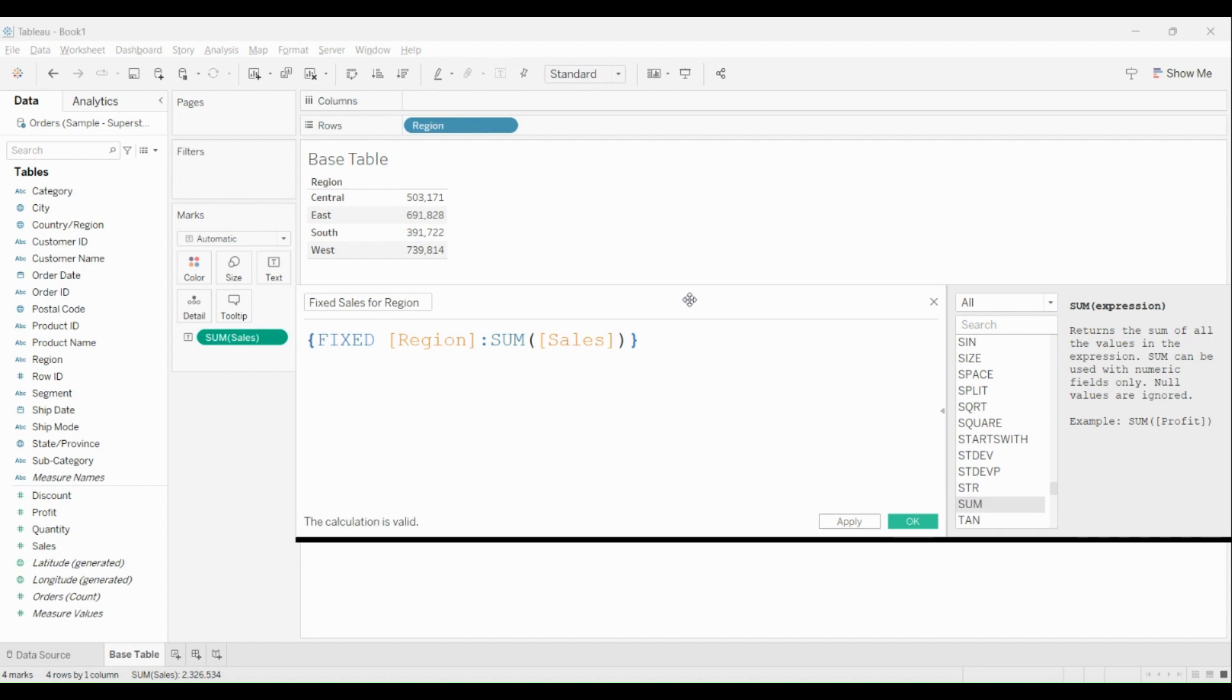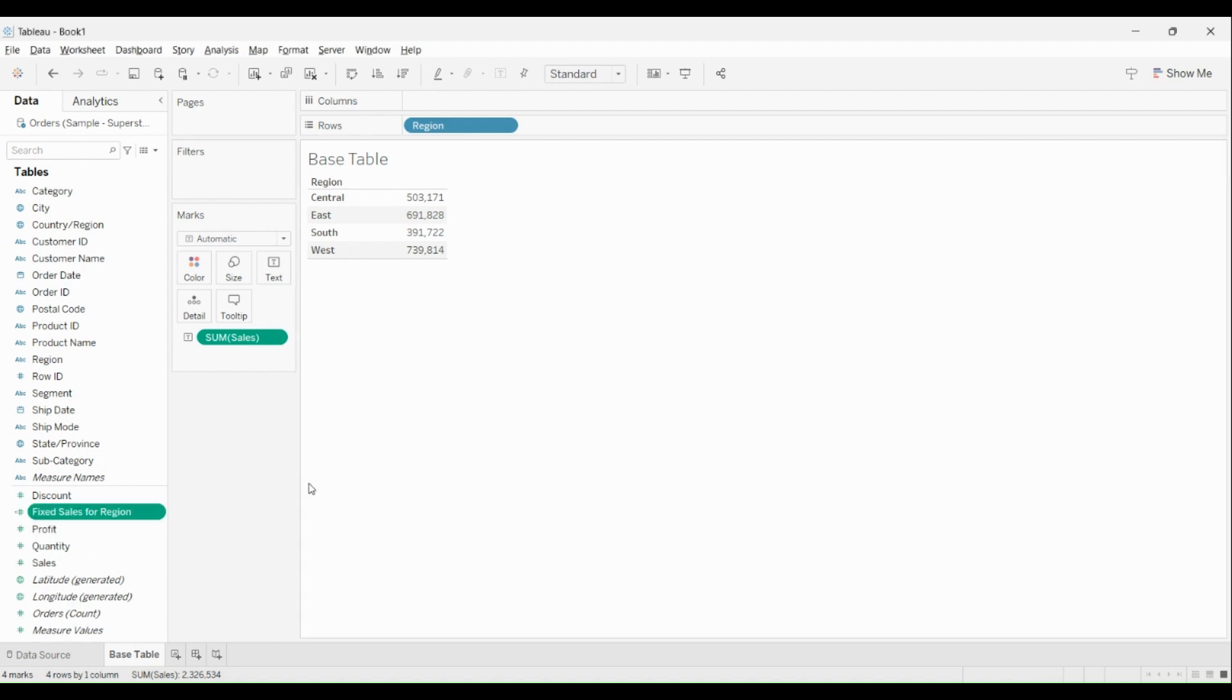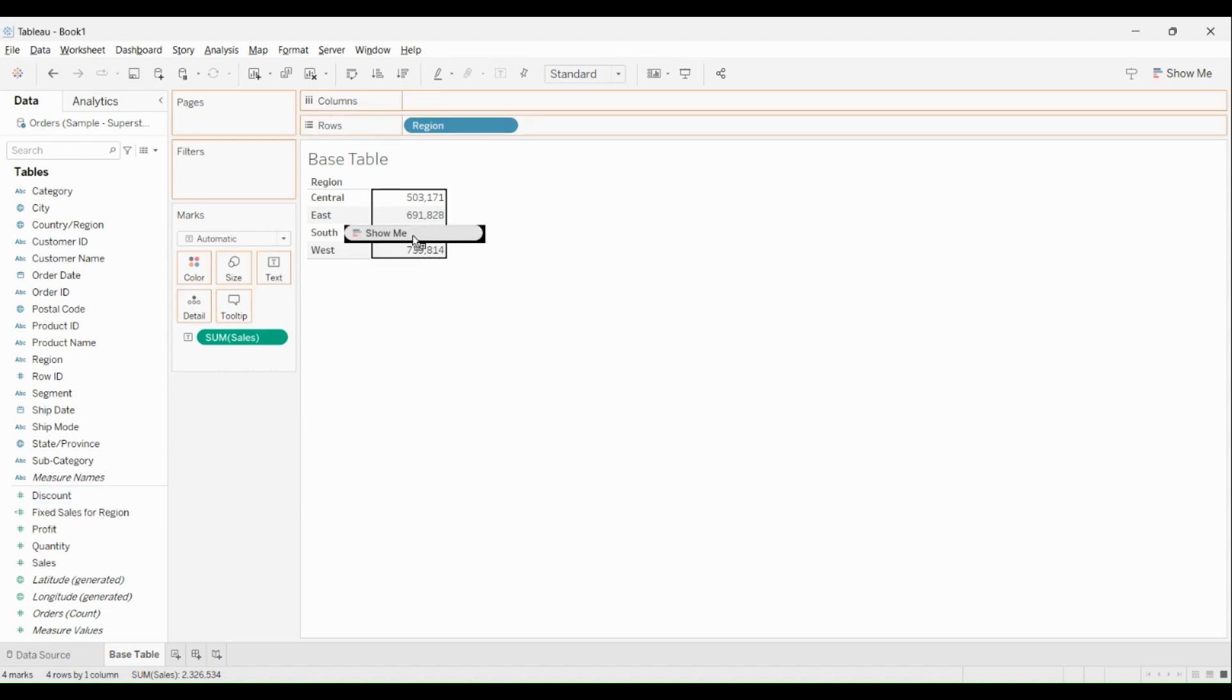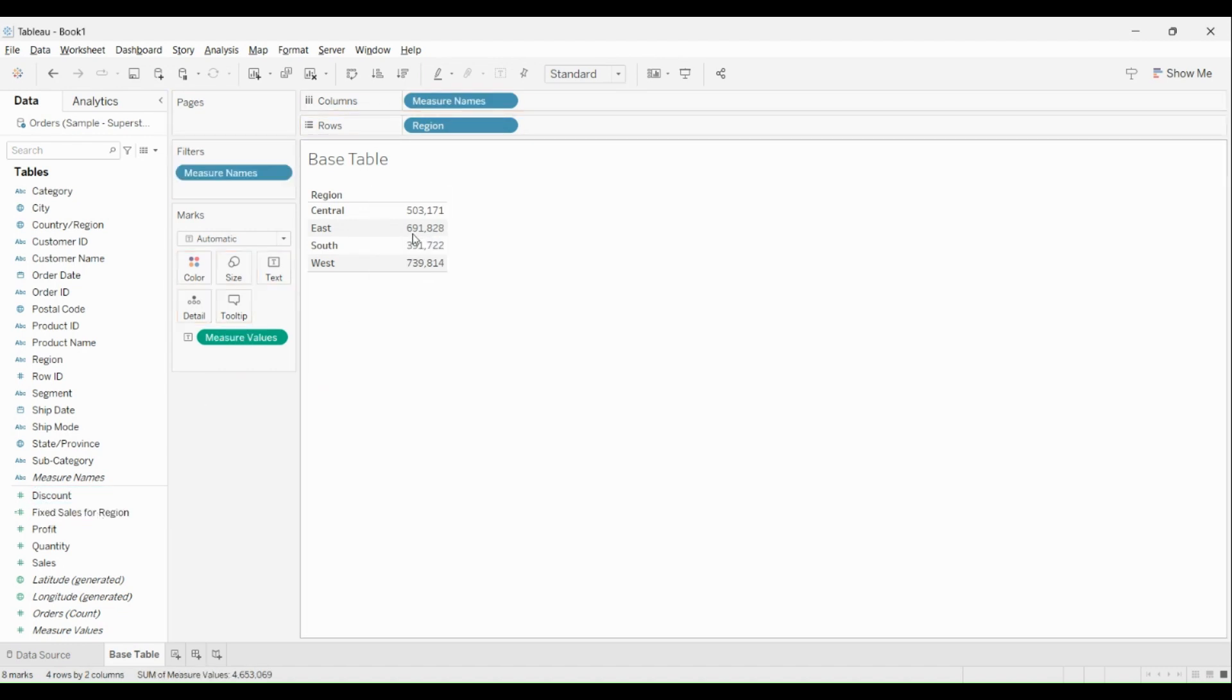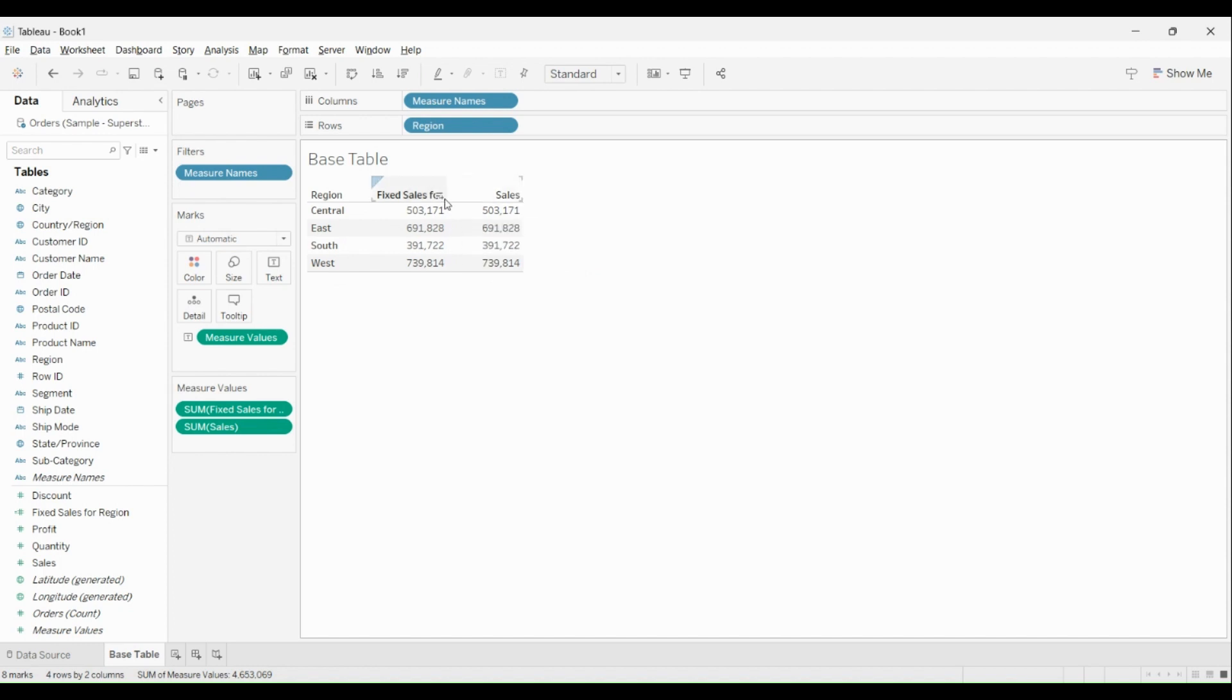I'll close my LOD with curly braces. Keep in mind this calculation will calculate the sum of sales only for Region. Now when I click on Apply and OK, my calculated field is generated over here. I can drag and drop it over here just to show you how it looks like, something like this.